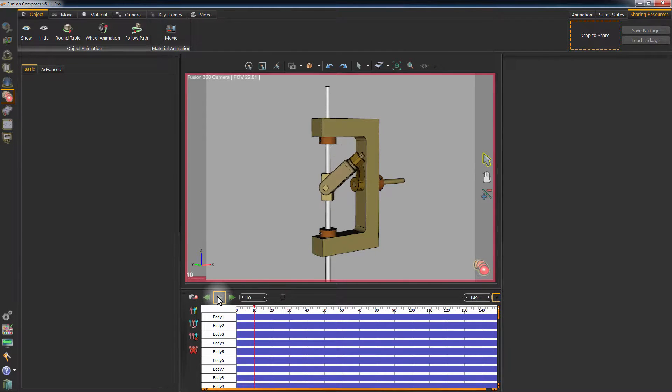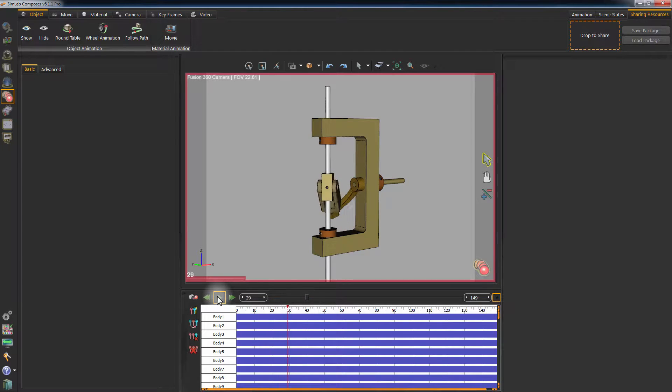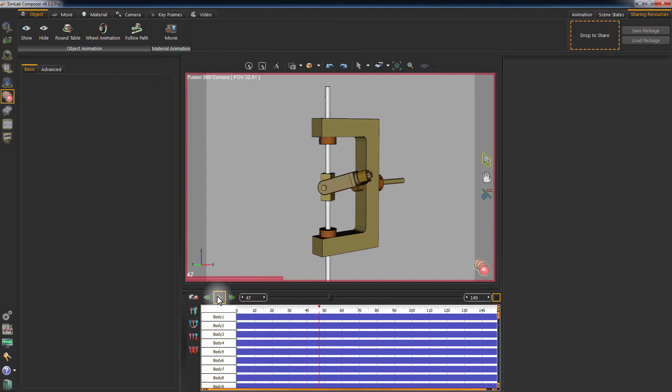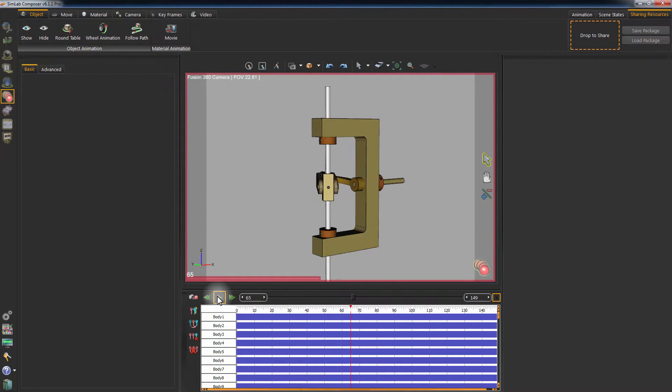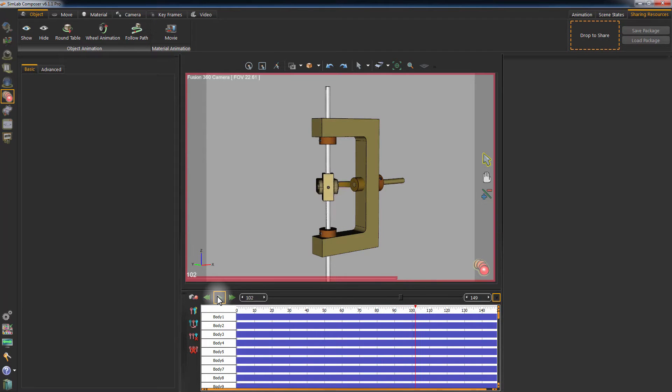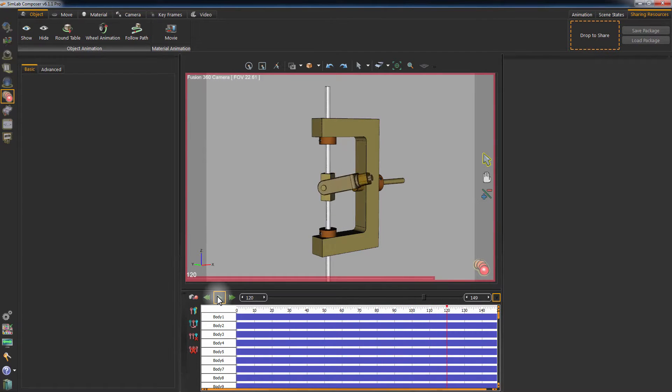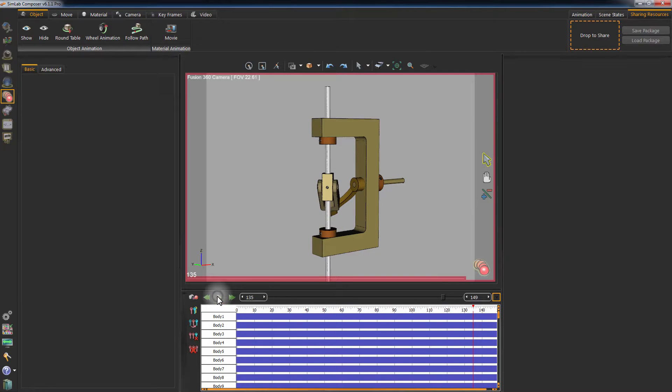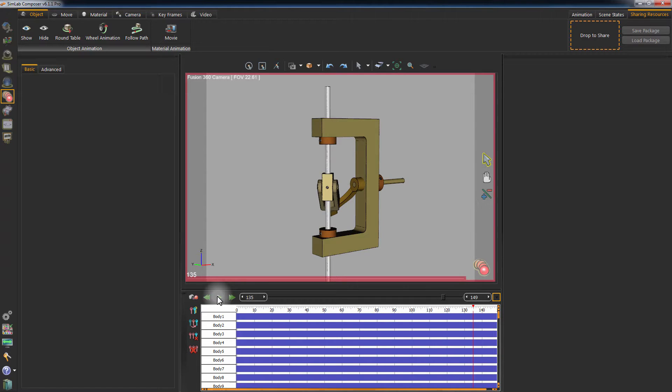Converting the simulation to an animation would allow you to export your design along with the animation to PDF or WebGL. Simlab Composer's simulation is very simple to use and can provide very accurate motion and objects interaction using advanced mathematical and physical equations embedded within its engine.